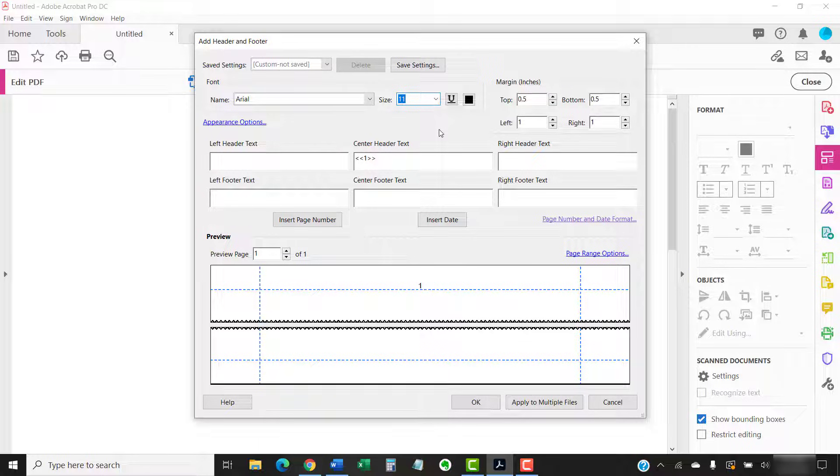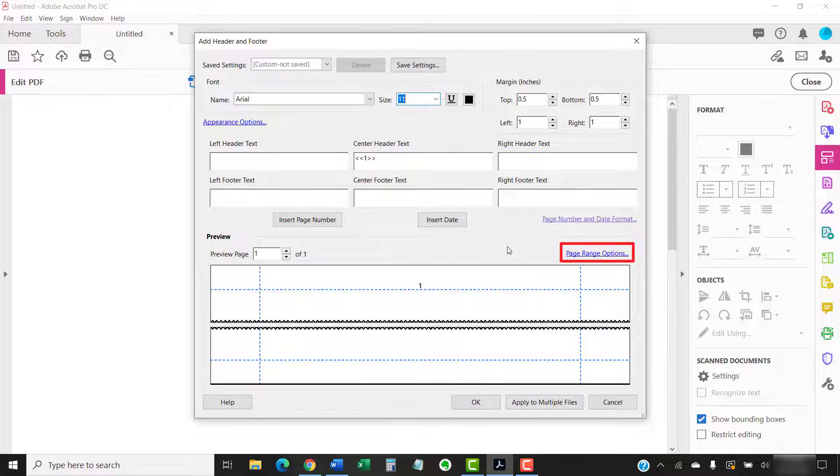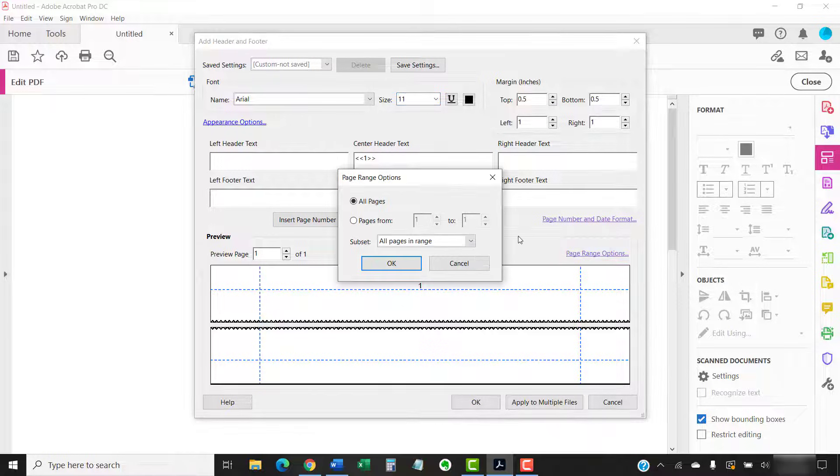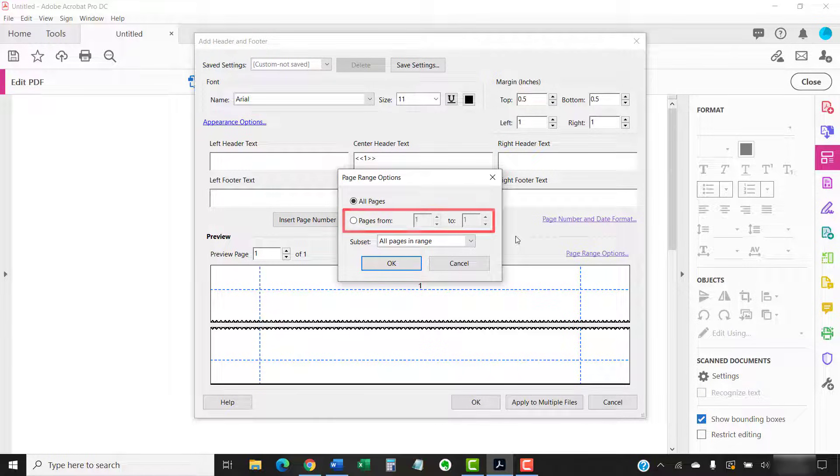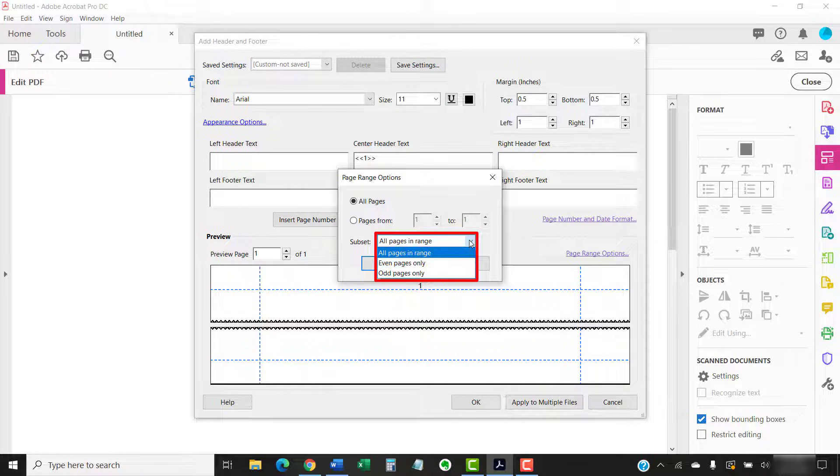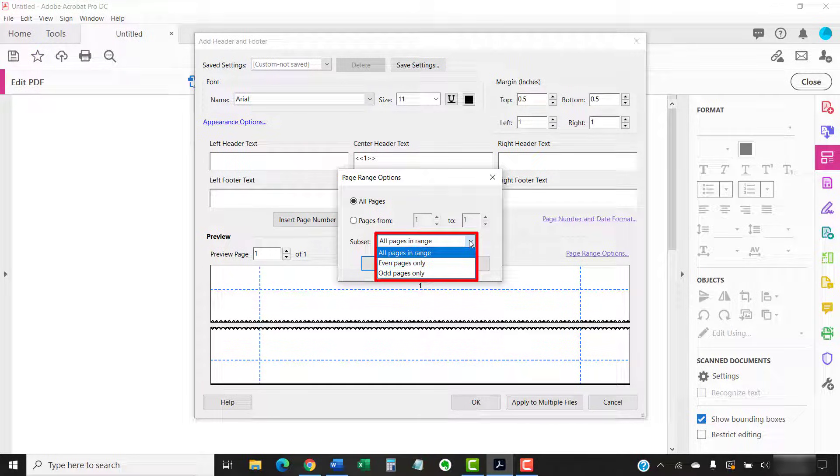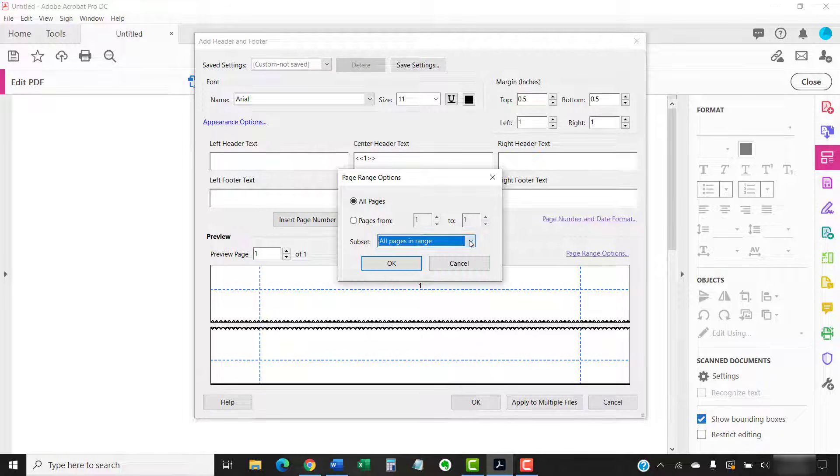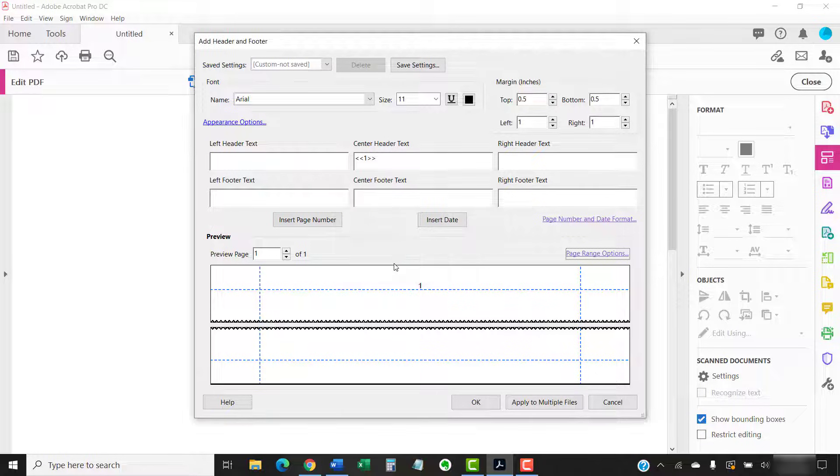If you want to insert the page numbers within a specific page range or only on even or odd pages, select the Page Range Options link. Then, enter a Page Range or choose All Pages in Range, Even Pages Only, or Odd Pages Only from the subset menu in the Page Range Options dialog box. Select the OK button when you're finished.